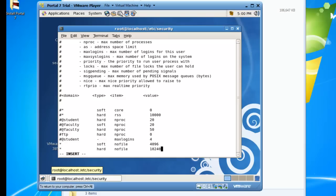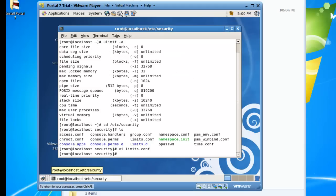Hit escape colon wq for write and quit. So we've made that setting.